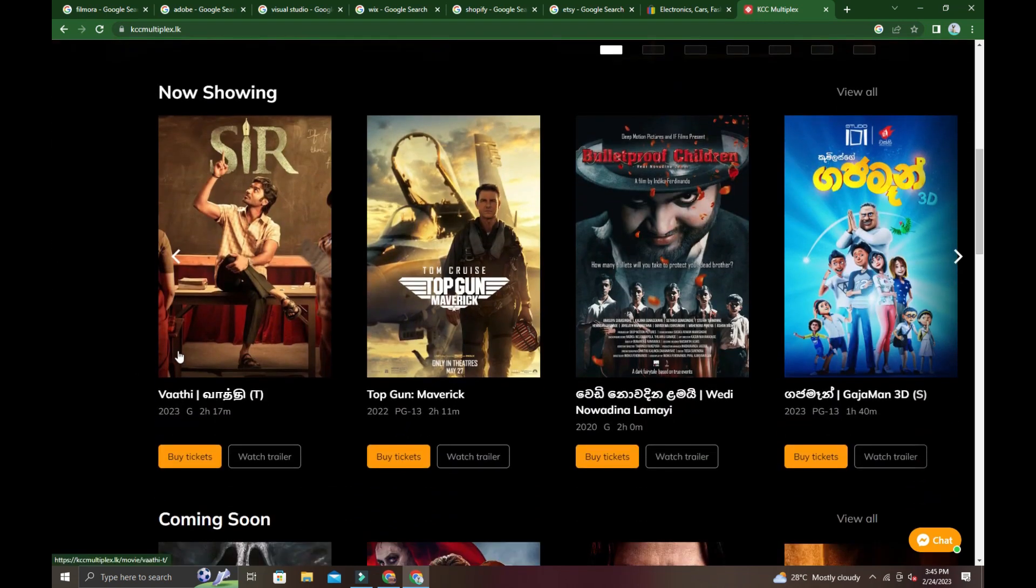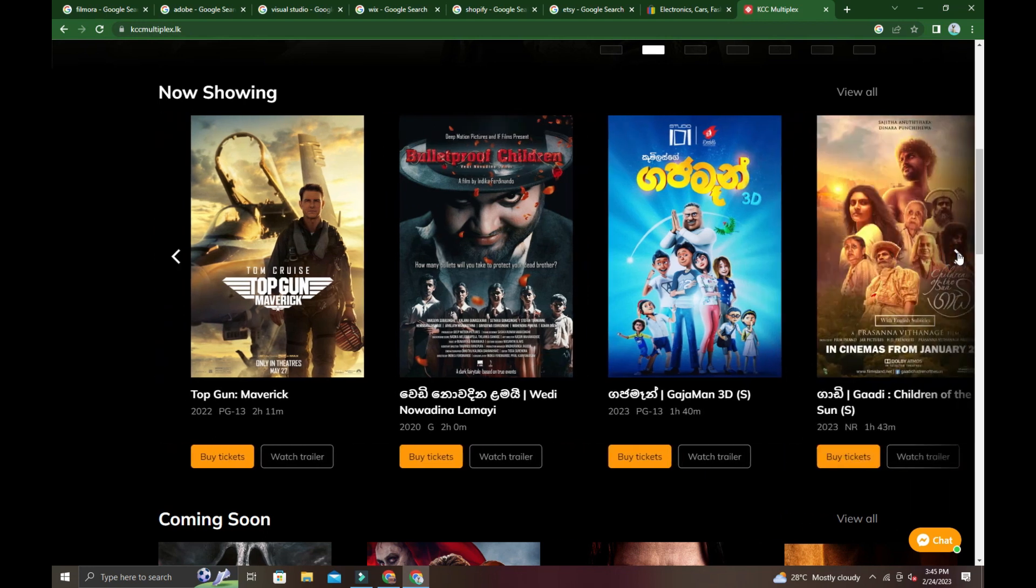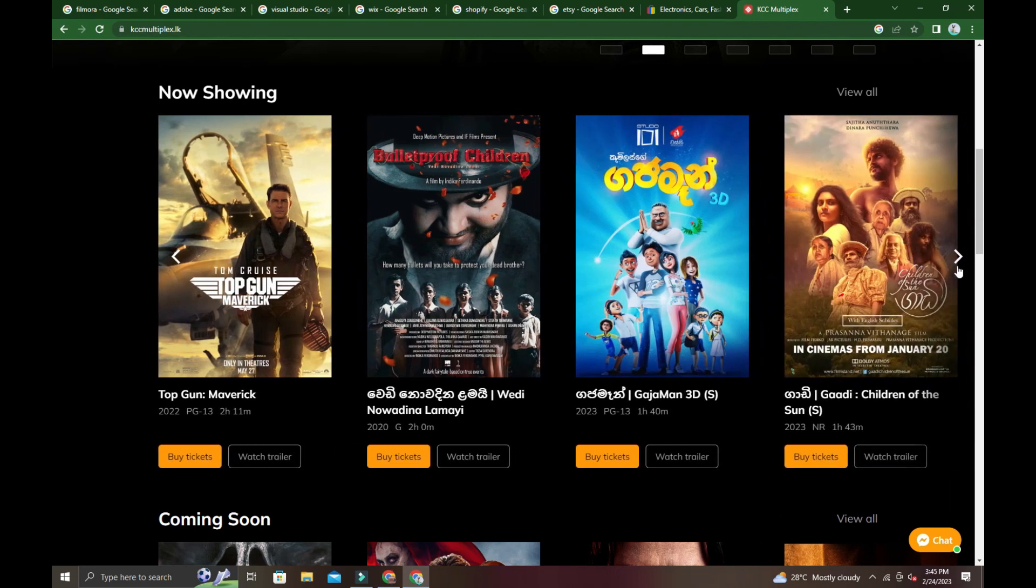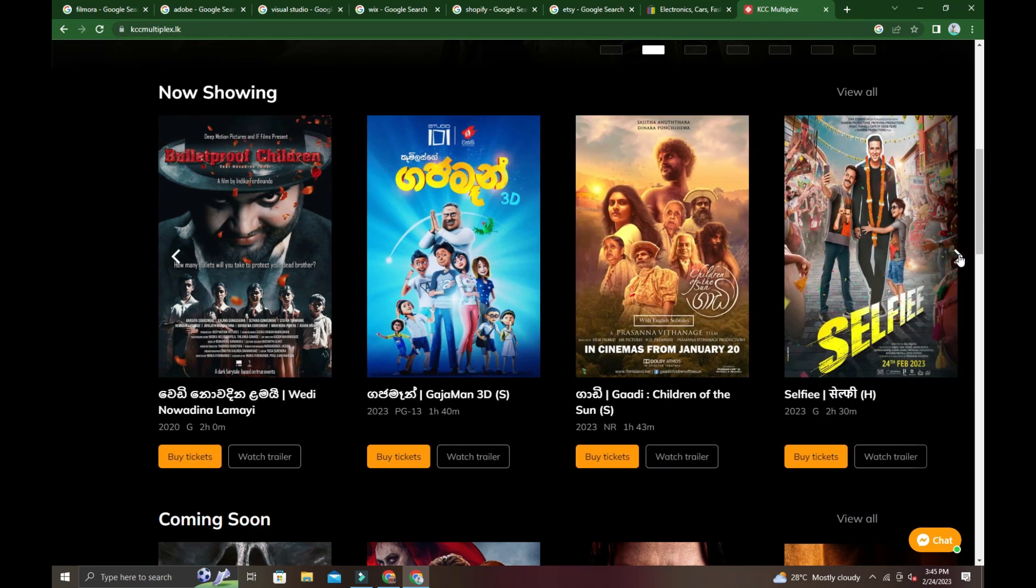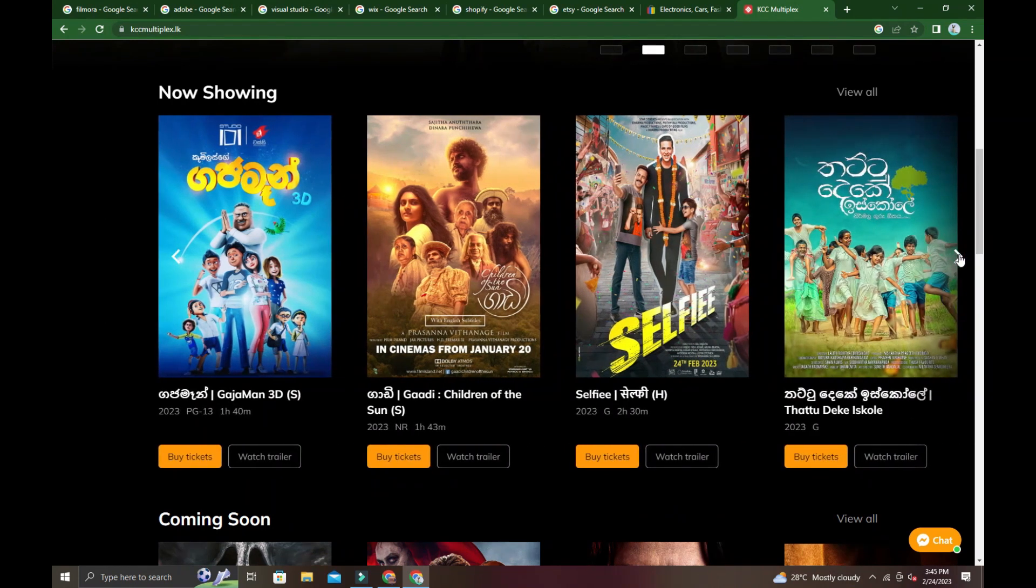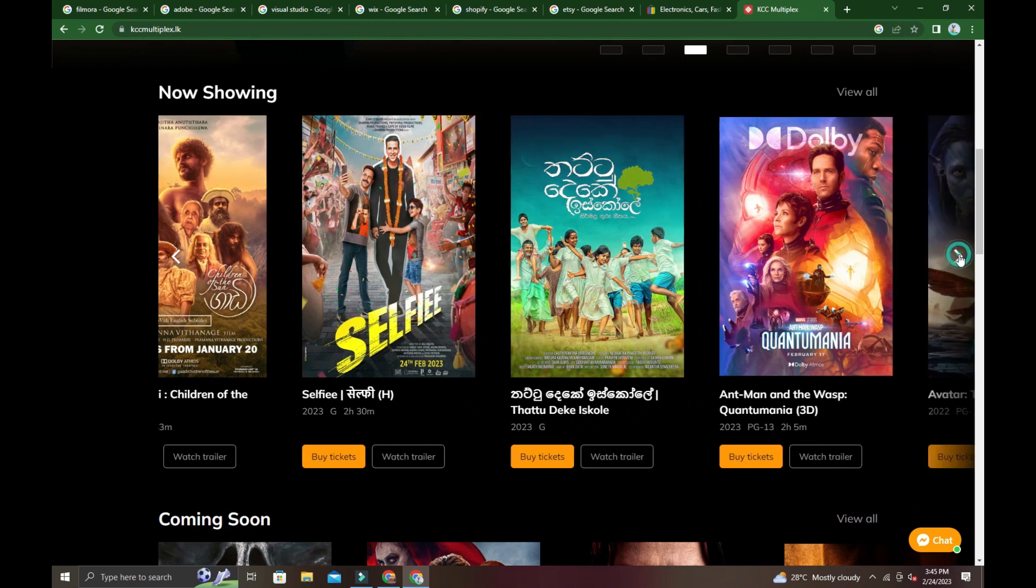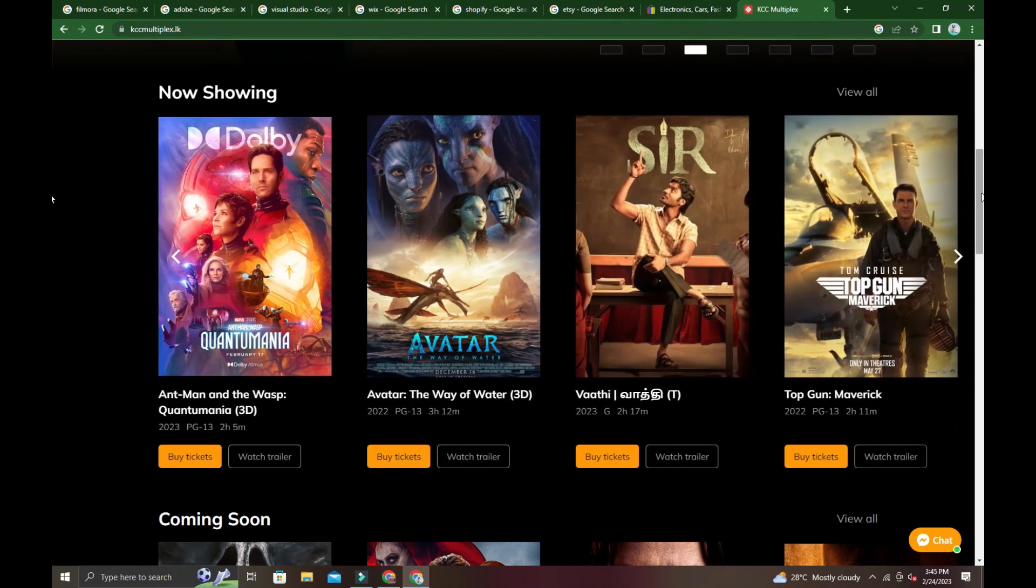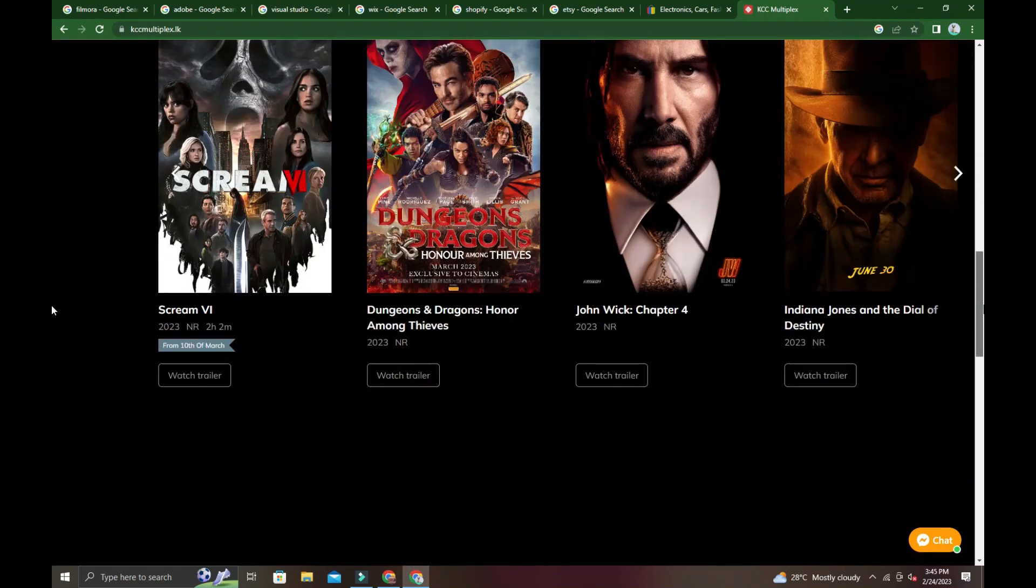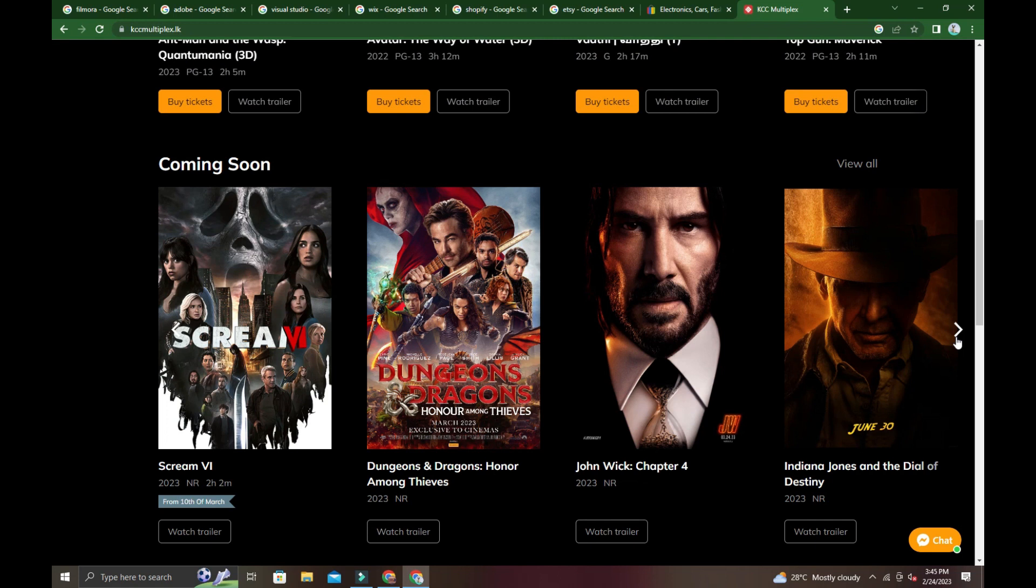Here we have Top Gun Maverick. Tomorrow where you want to go, you can select here. Top Gun is showing today here. You can see the coming soon section with movies like Dungeons of Dragons.